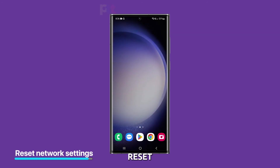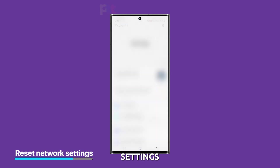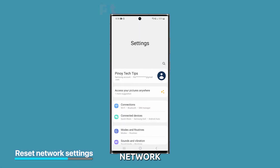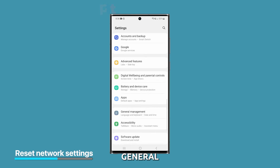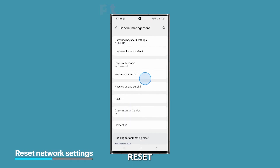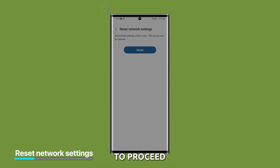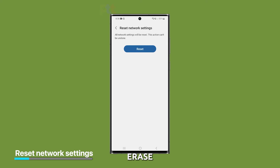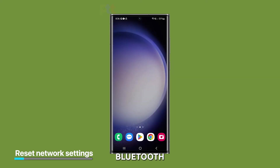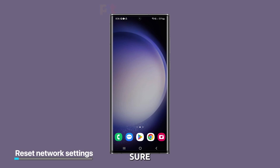Fourth solution: reset the network settings. If restarting your device didn't work, try resetting your network settings. This will fix most of the network-related issues. To do it, launch Settings, then General Management, and select Reset. From there, select Reset Network Settings and then follow the on-screen instructions to proceed. This will erase all of your saved Wi-Fi networks and Bluetooth devices, so make sure you have that information handy if you need it.